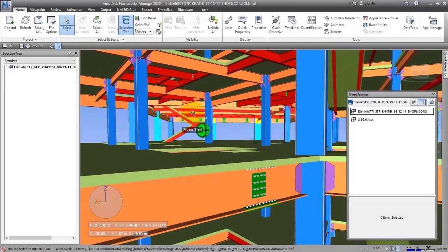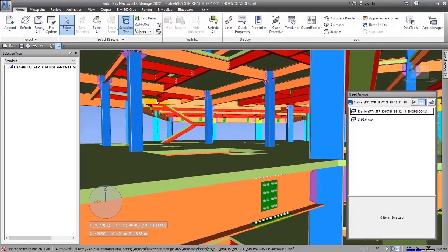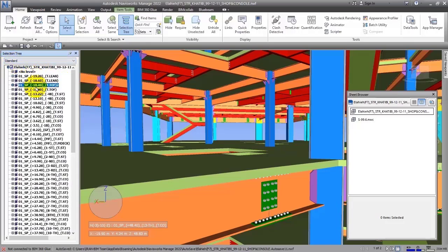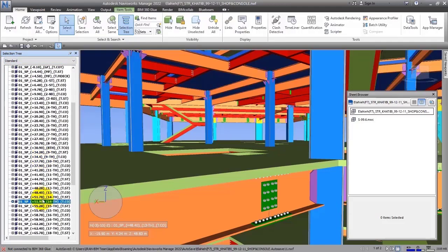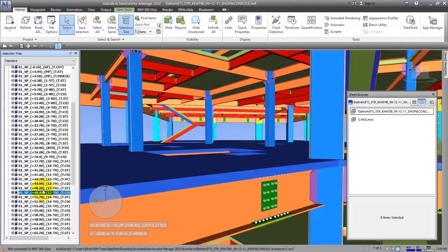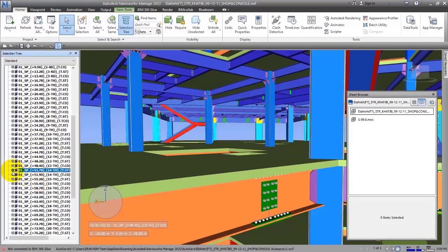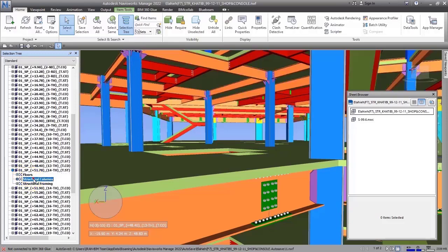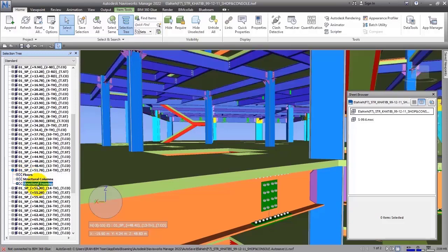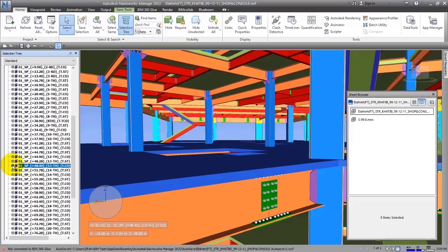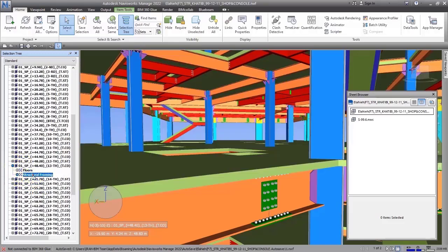For example, this file has been imported from Revit. You have to be careful that files imported from Revit, AutoCAD, or other software are shown differently. If you import from Revit, items will be shown in standard mode organized by levels. If you click on them, they expand by floors, and every floor has additional items — for example, Floors, Structural Columns, Structural Framing.